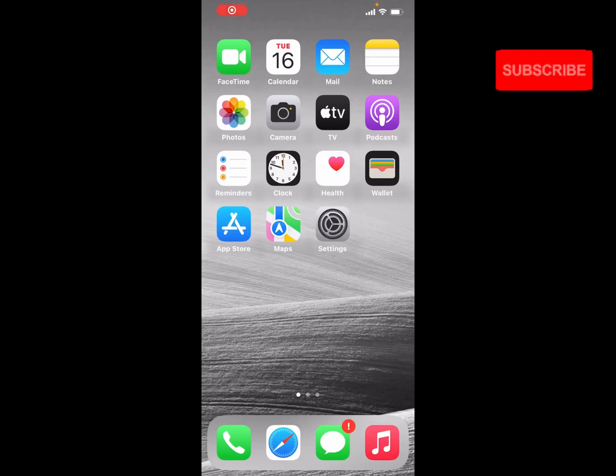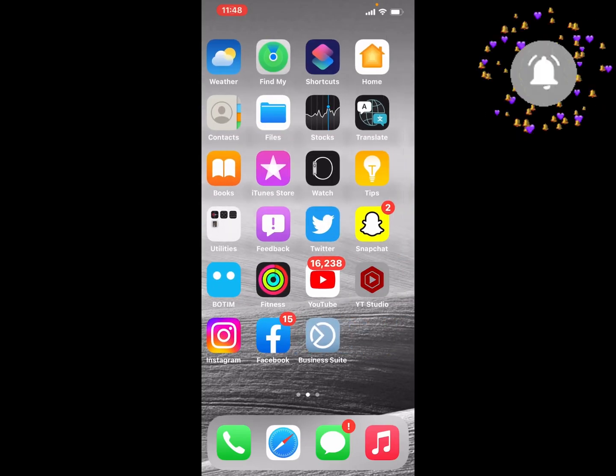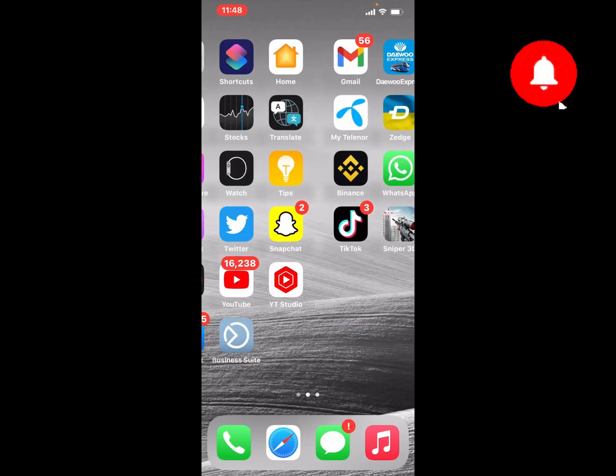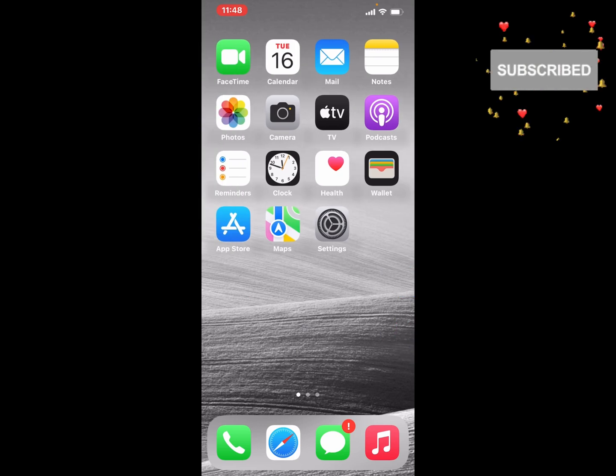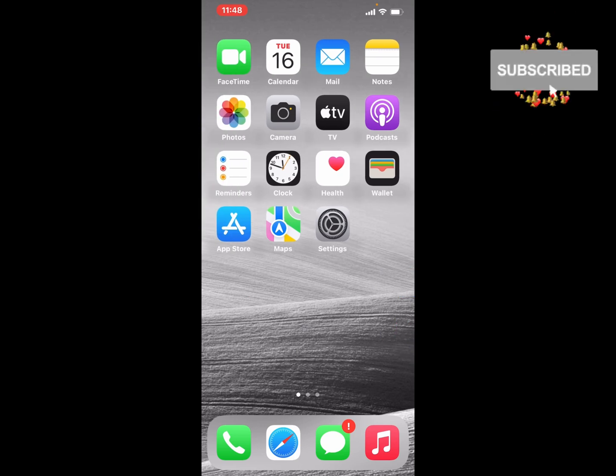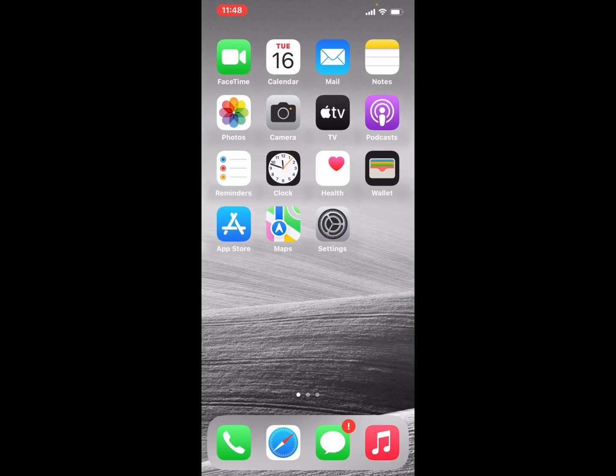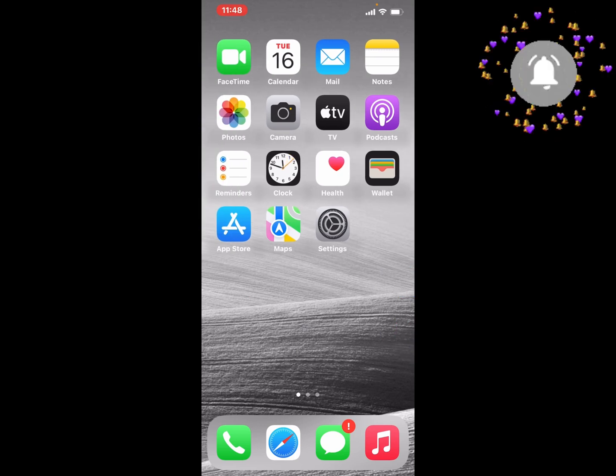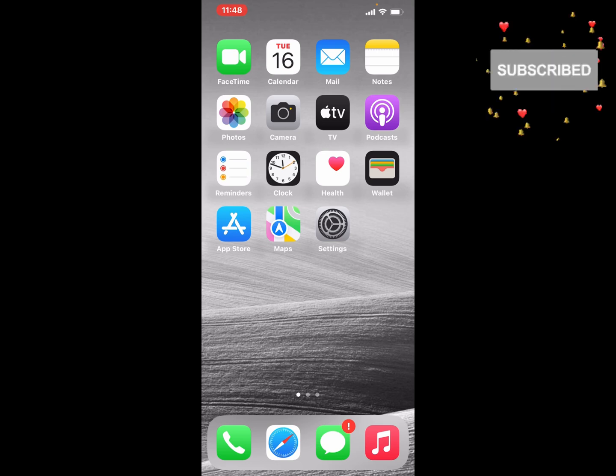Hello friends, welcome back to my YouTube channel. This is Bilal and you are watching iApple Solutions YouTube channel. In this video, I am going to show you how to turn off iMessage account from iPhone, iPad, and iPod Touch.